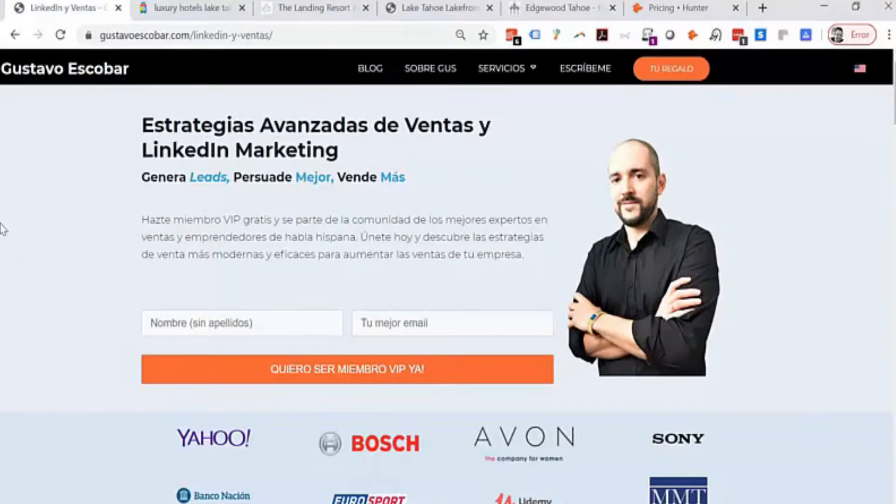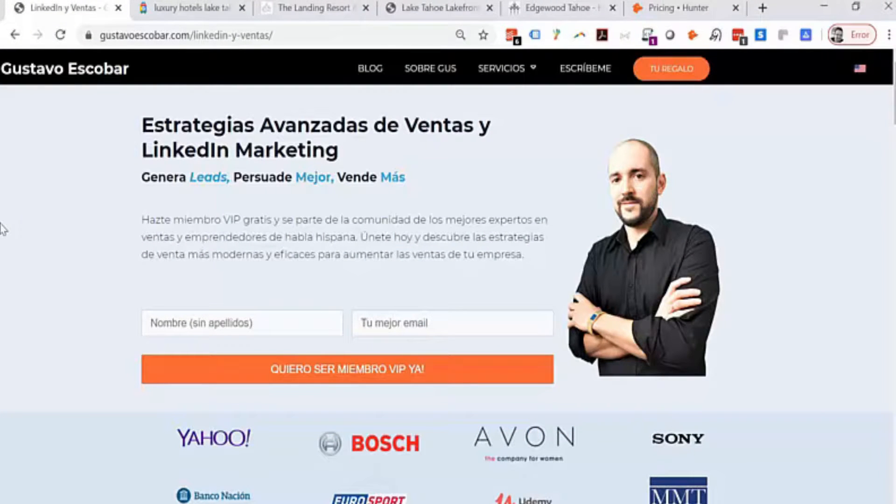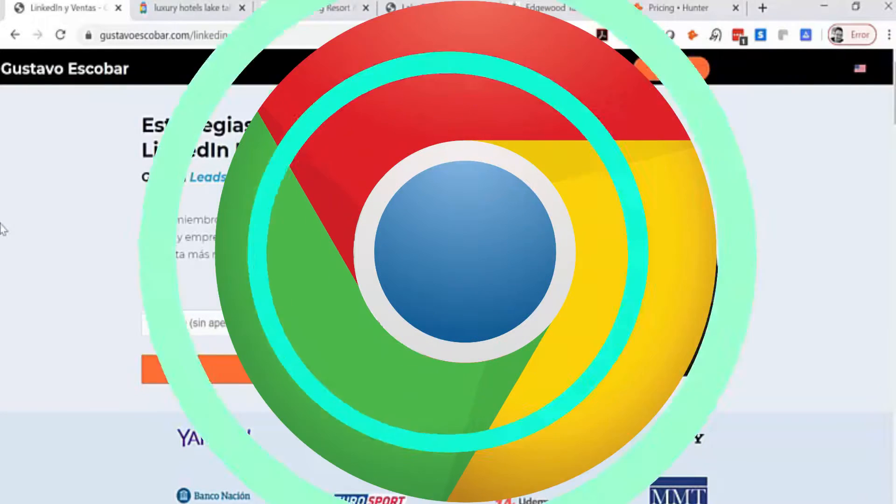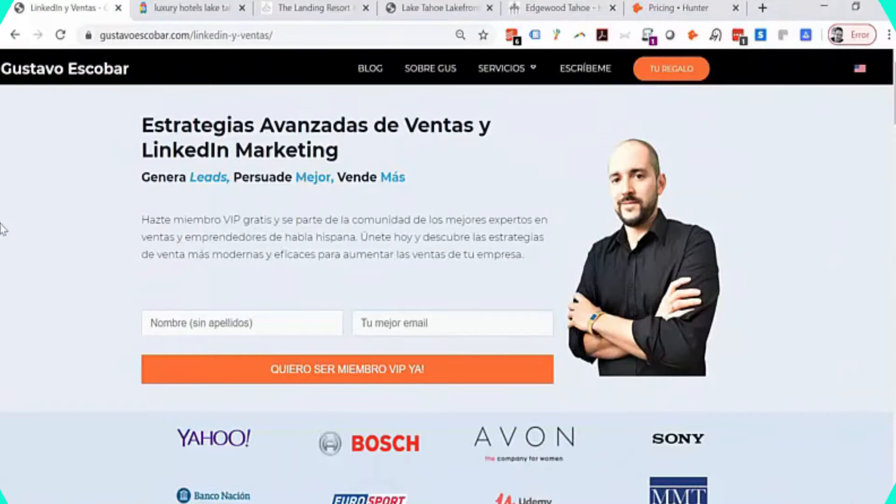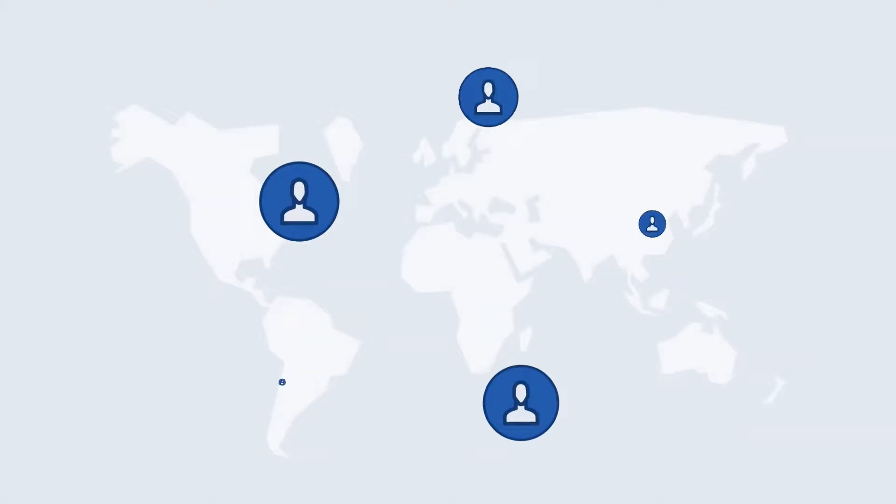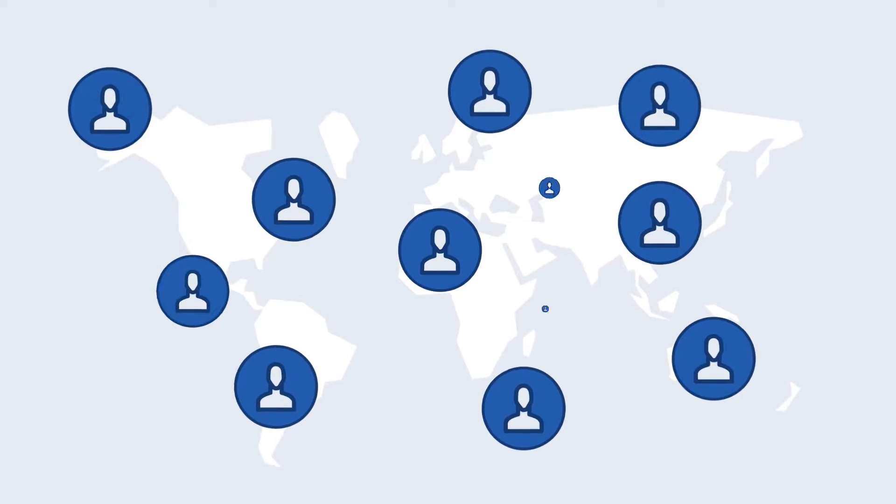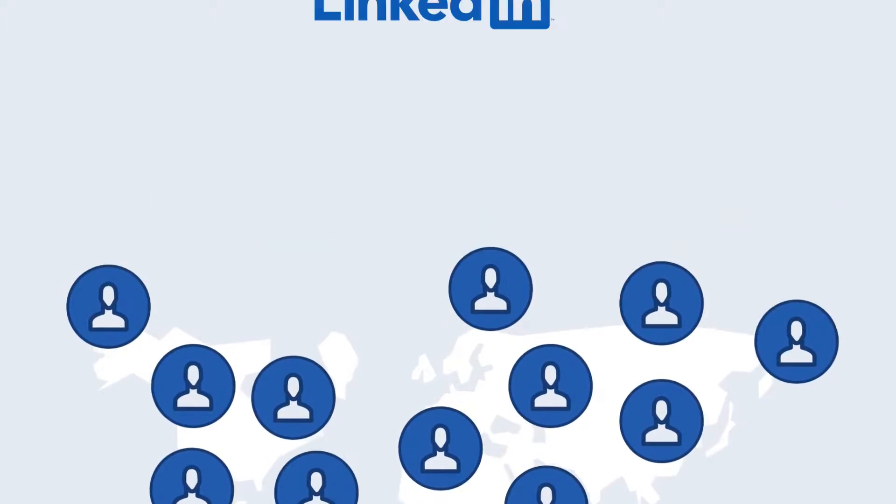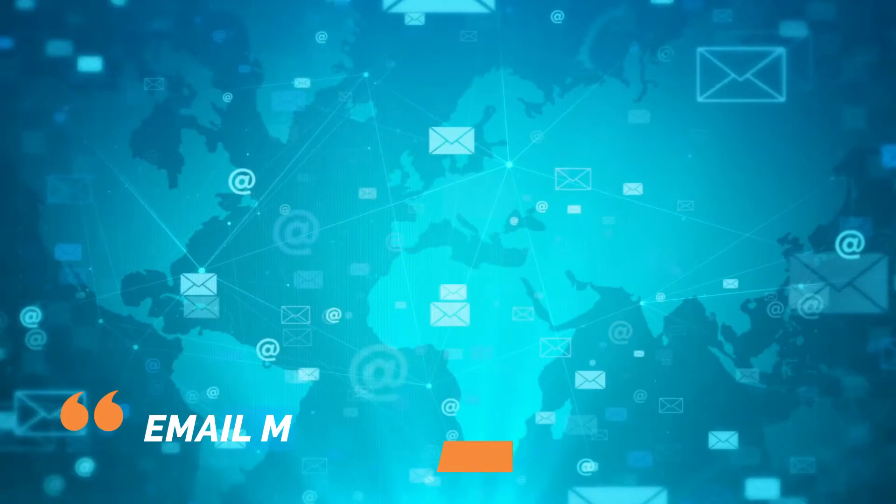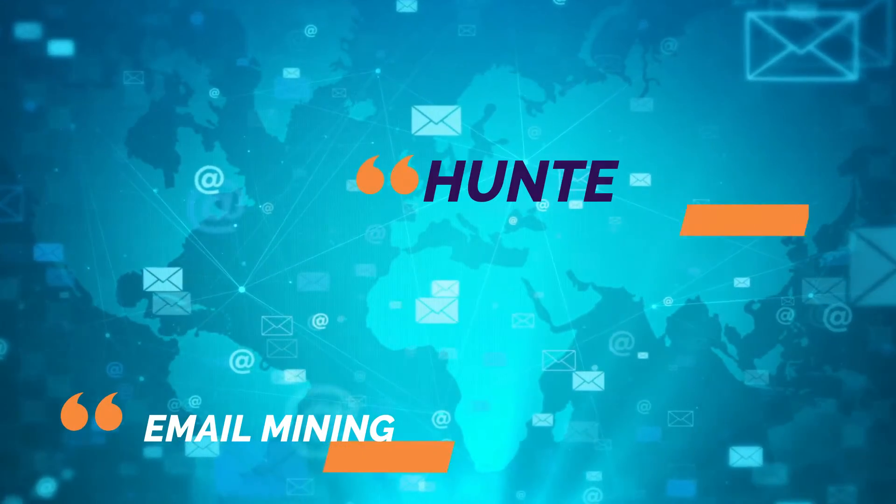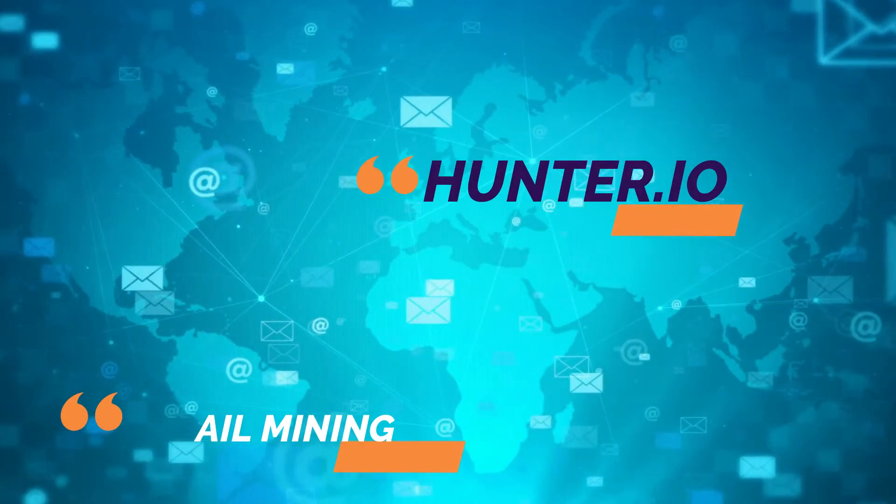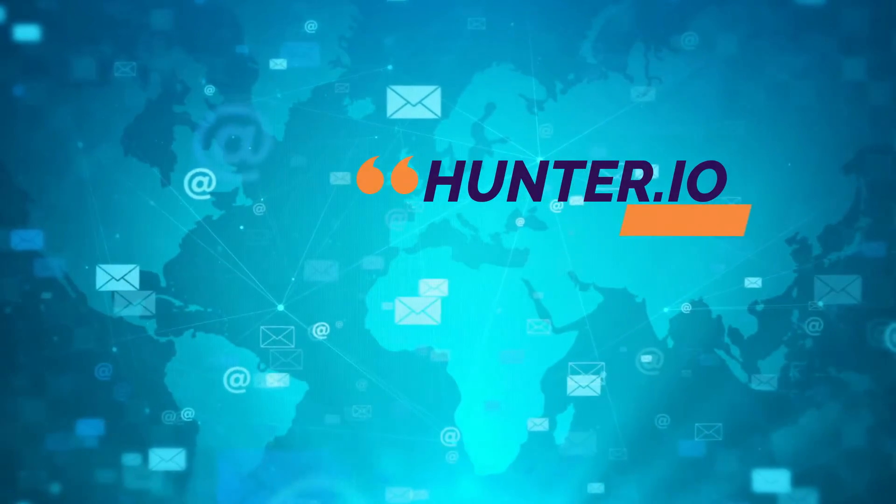Hello, lovely people! We're back and today we're going to talk about a really cool app or Chrome extension that you can use for lead generation, particularly for email mining. I'm talking about Hunter.io.